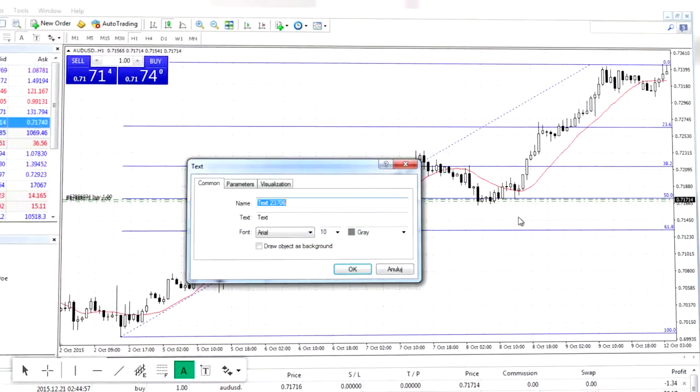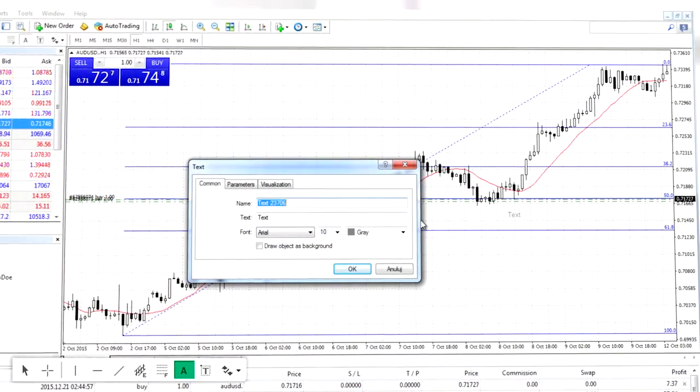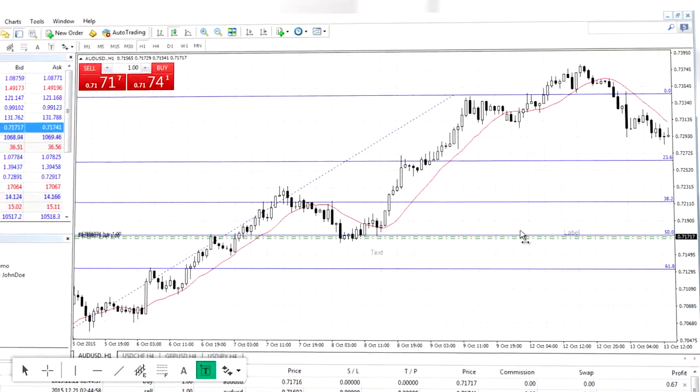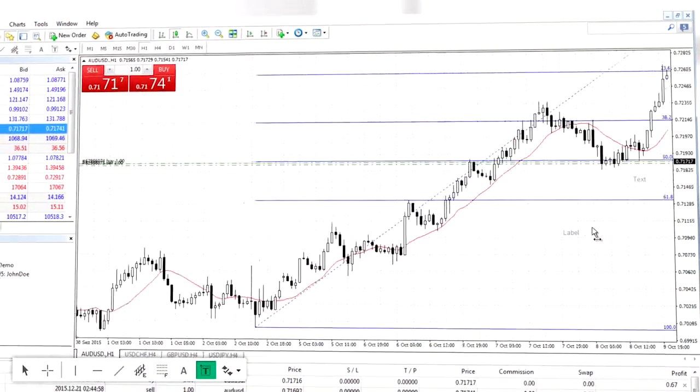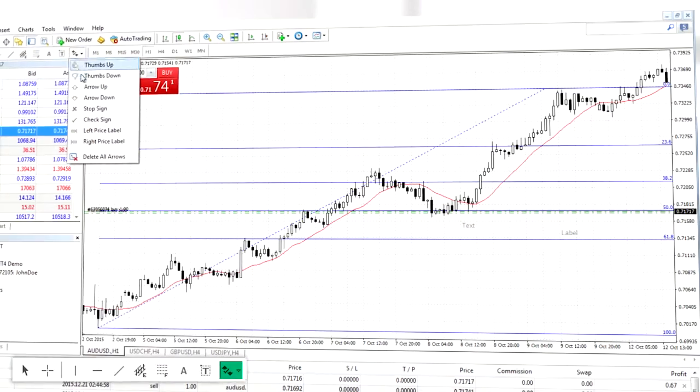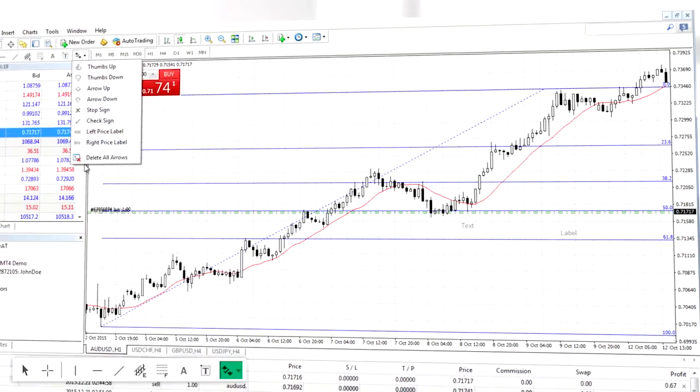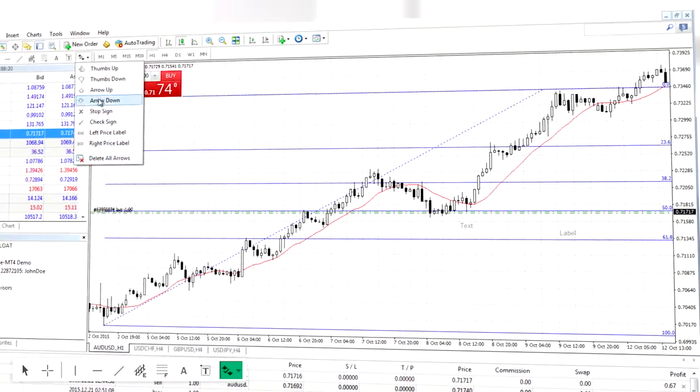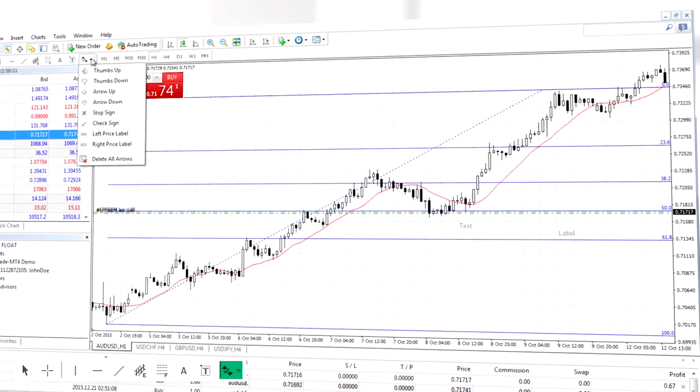Next is the text tool. This allows you to write on the chart either in a fixed position on the chart or free standing. The last icon allows the use of different kinds of symbols which can be applied for informative reasons.